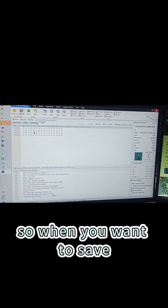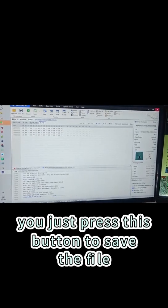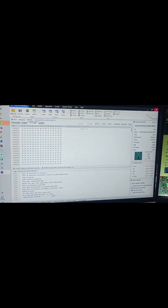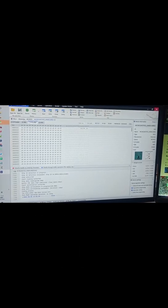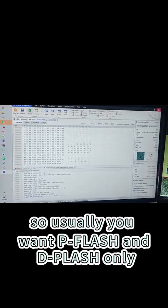So when you want to save, you just press this button to save the file. So usually you want P flash and D flash only.